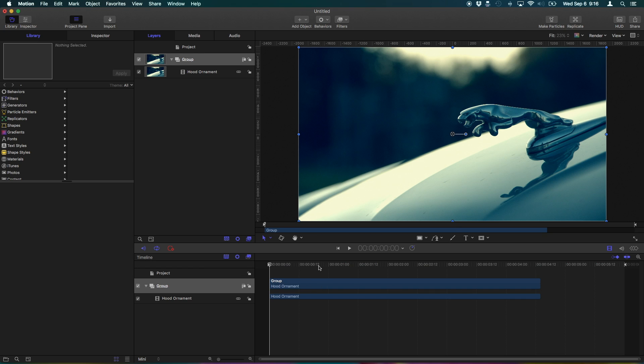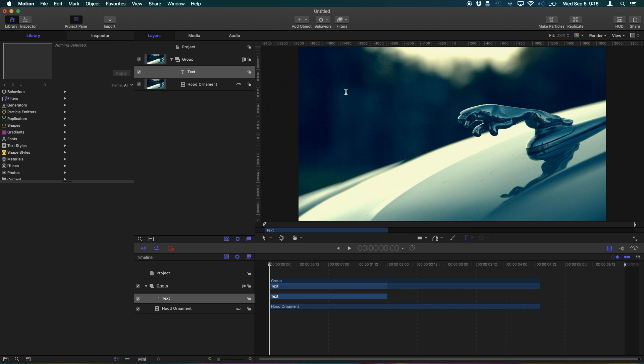So what we'll do first is add in the graphics we want to have moving. For example, I'm gonna throw in some text. Click the text tool down here, click up here on the canvas, I'm gonna type in Jaguar X-Type 2003.